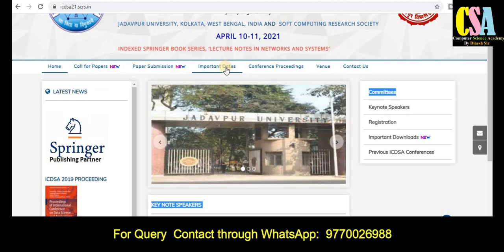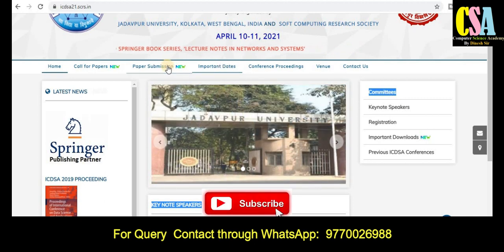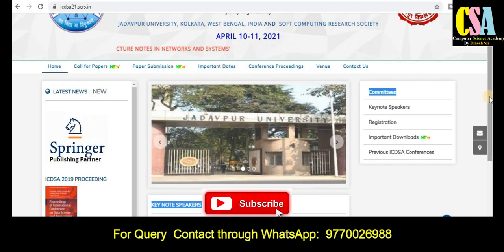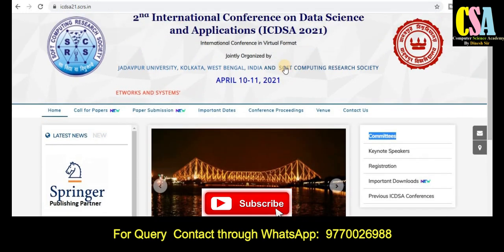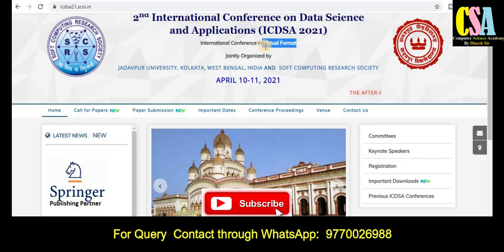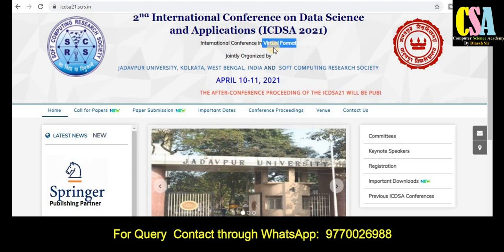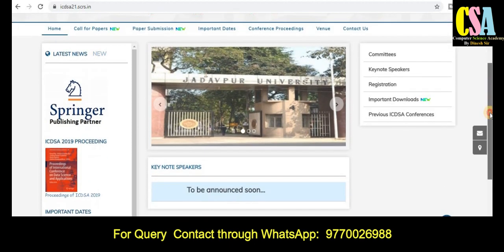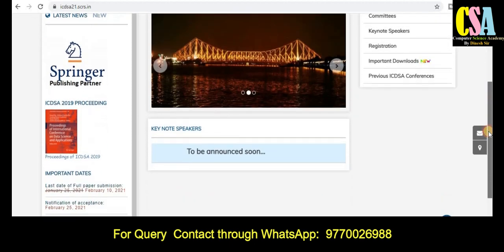You can also see paper submission and many more things. One important thing: this is a virtual format — international conference in virtual format — meaning no need to go anywhere. You can present your research article from your home. So grab this golden opportunity.